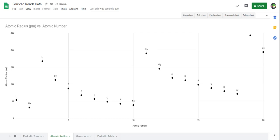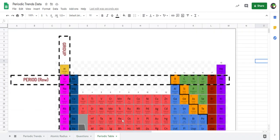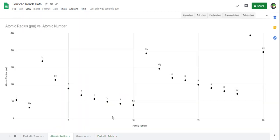Now let's go to our questions tab. The first question asks: as elements go from left to right across a period, what happens to the atomic radius? Let's look at our periodic table — remember, a period is a row on the periodic table. So let's see what happens in this row: lithium, beryllium, boron, carbon, nitrogen, oxygen, fluorine, and neon. Let's go look at our atomic radius chart and find that row.